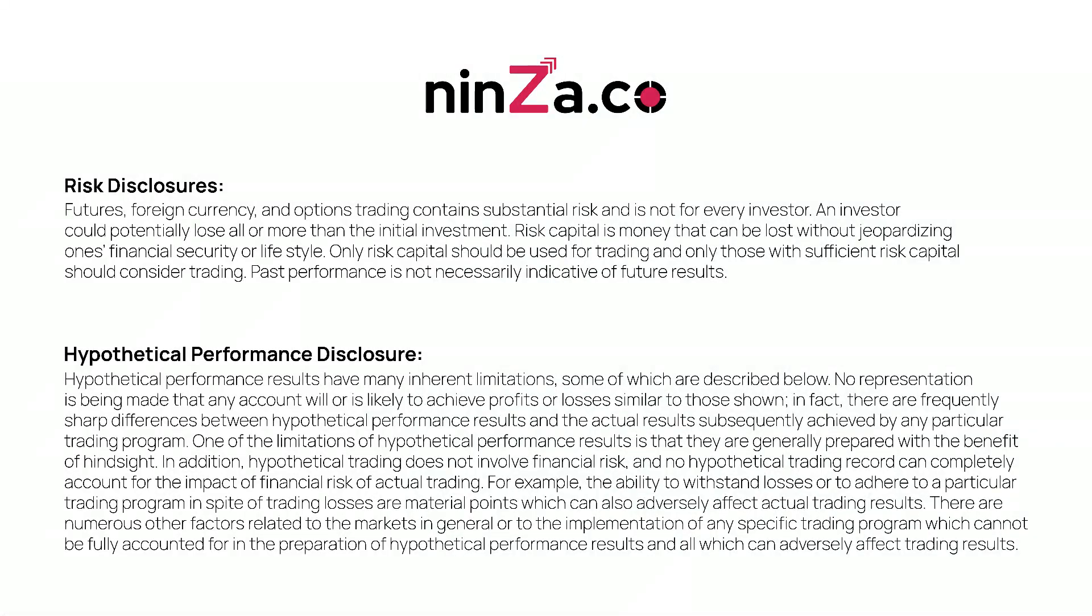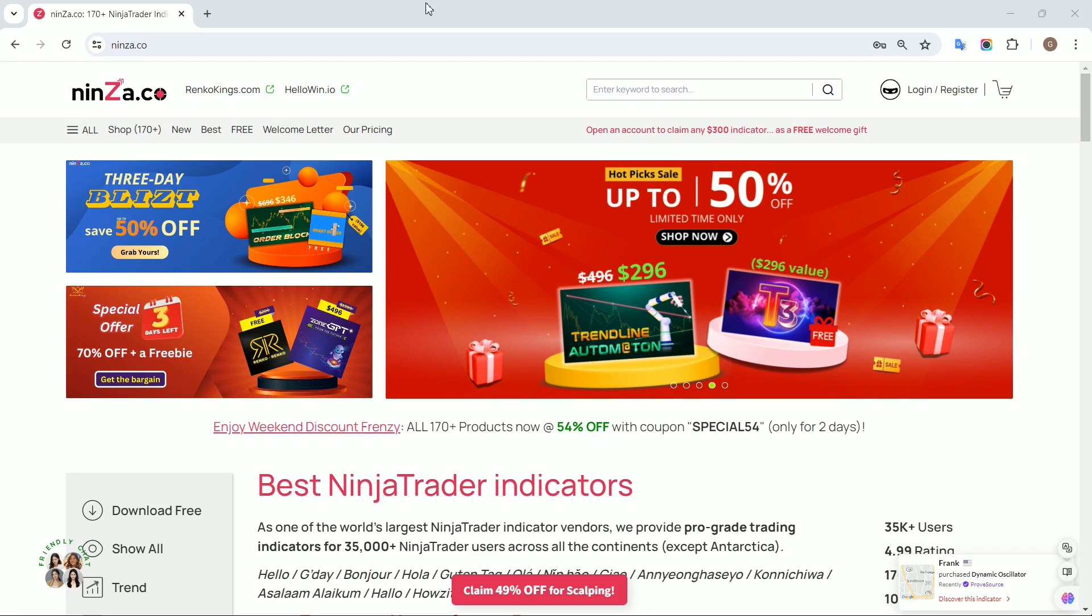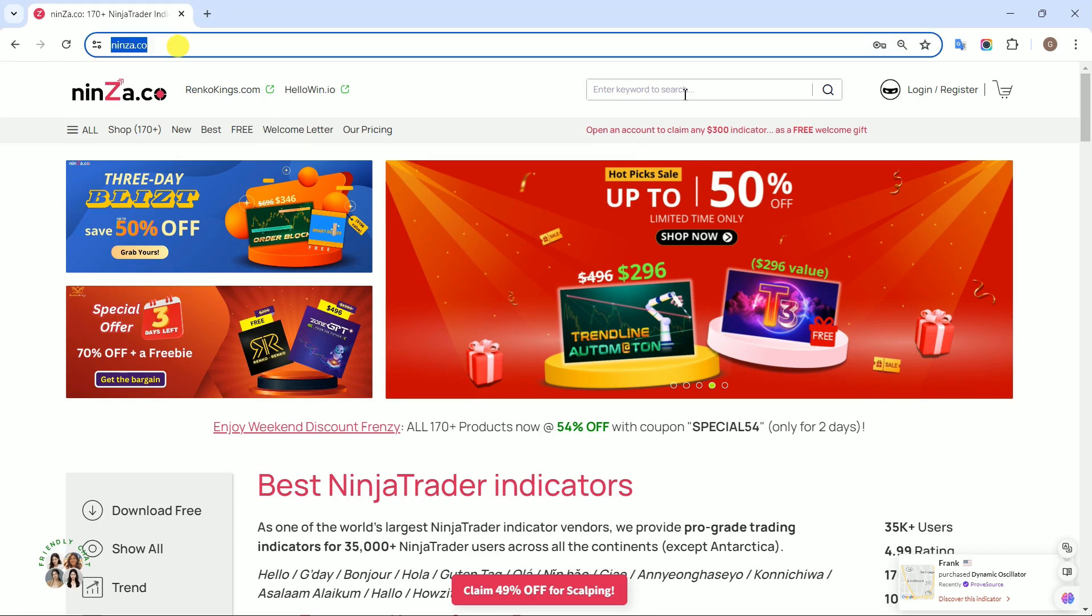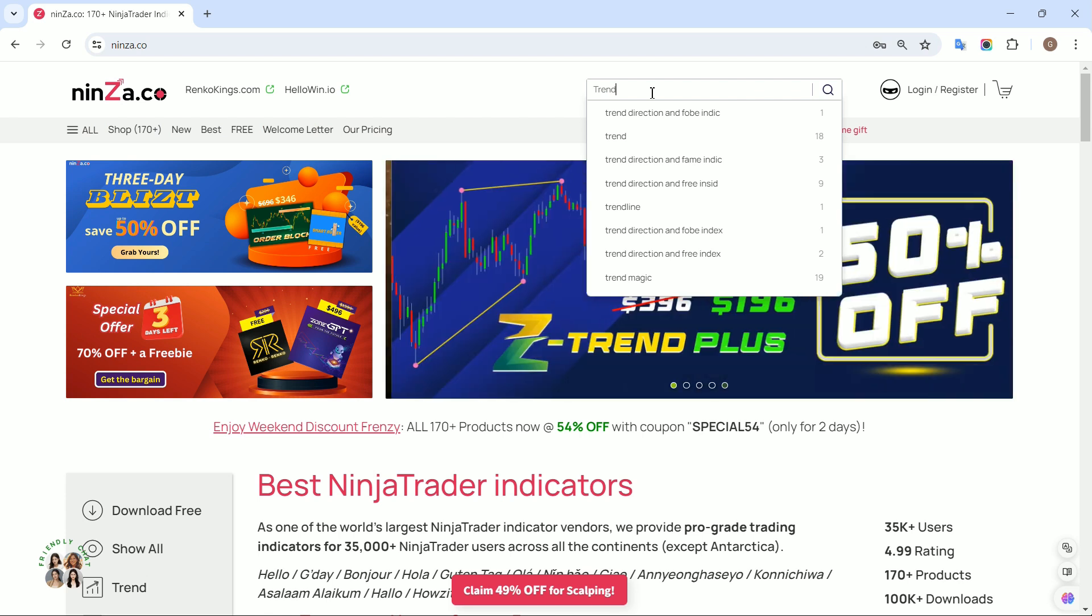Welcome to the Ninza.co family. Today we're diving into the exciting world of automated trading strategies with NinjaTrader 8 using the NinjaScript signals from our Trendline Automaton.